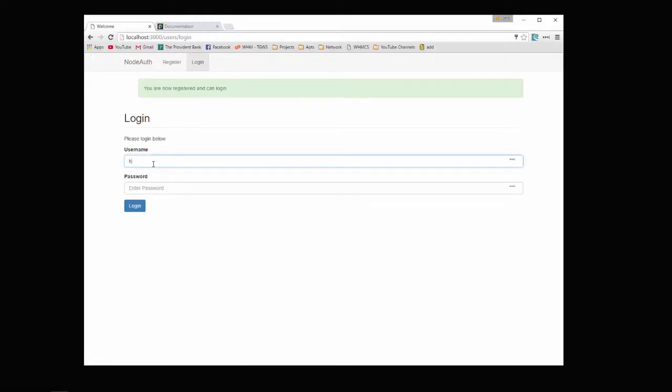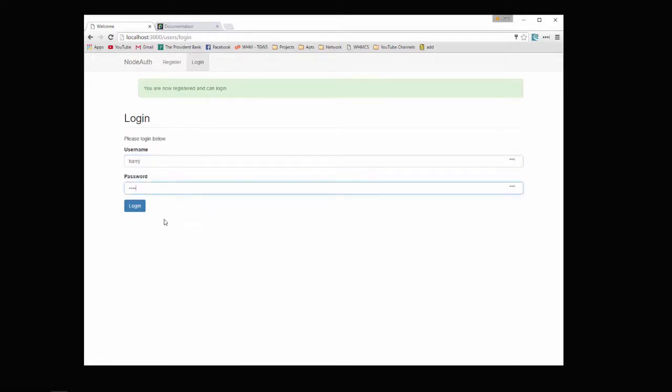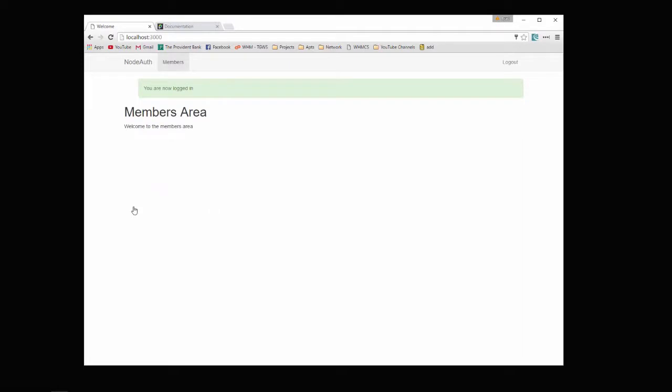So let's go ahead and do that. And there we go. So now we've been redirected to the members area. Now we're not going to do anything further than this because it's just the authentication system.